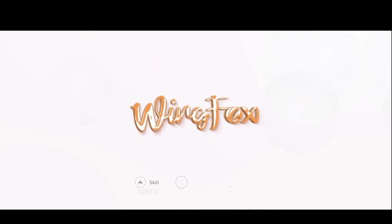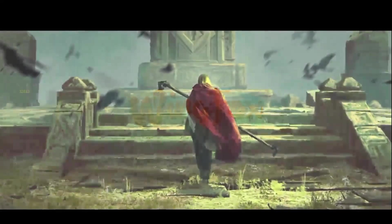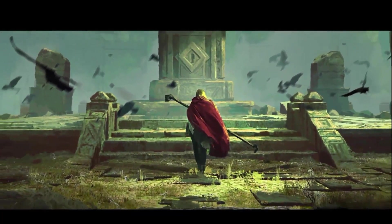I was recently approached by the folks from Wingfox to take a look at some of the courses in their website.